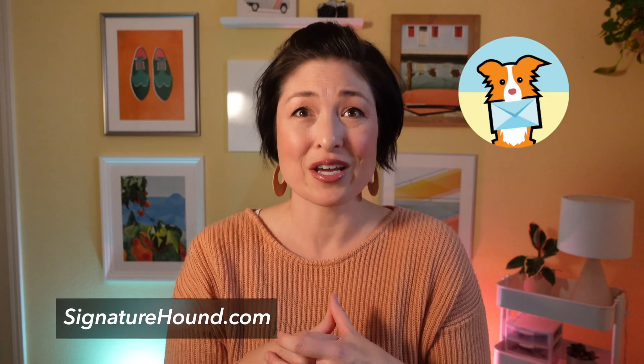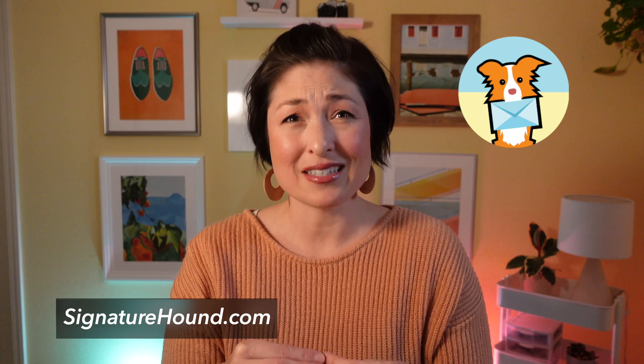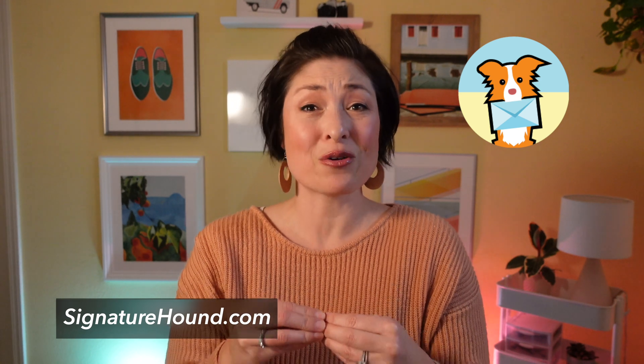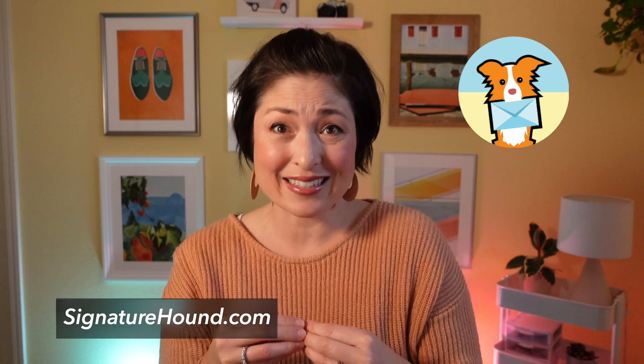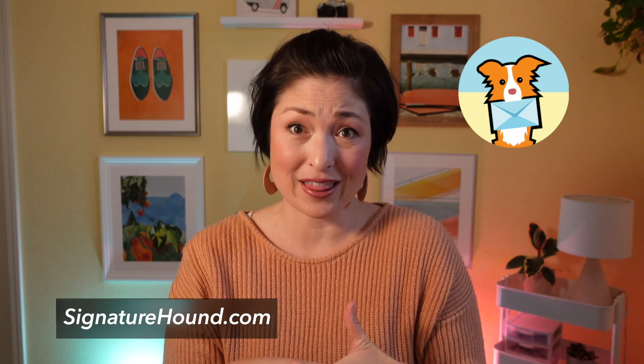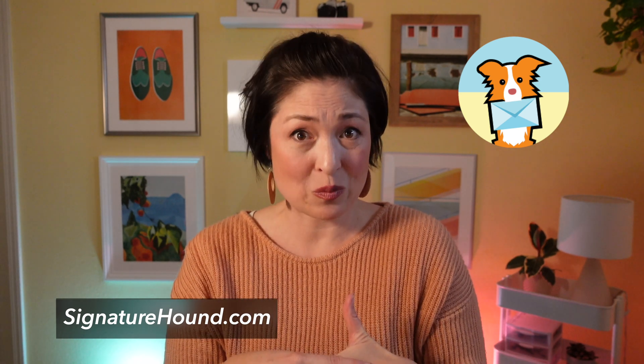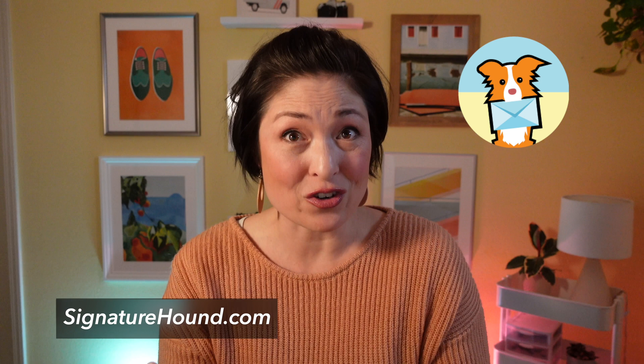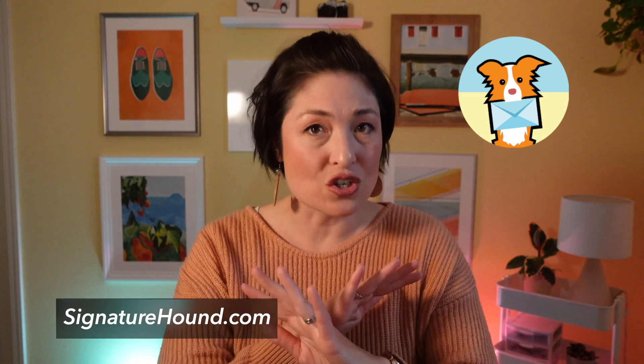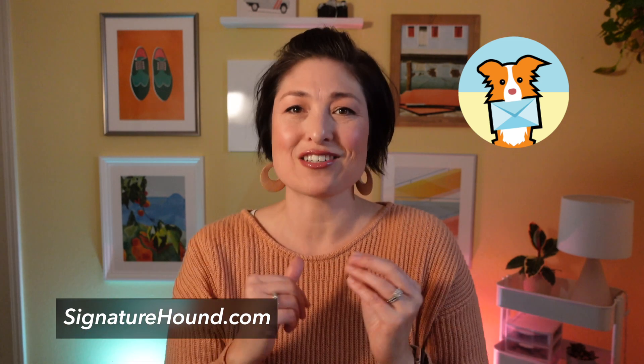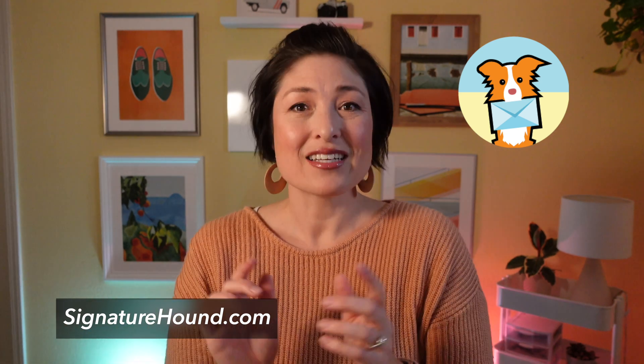Alright, let's jump right in. There are a lot of different applications to use, but today I'm going to show you how to use Signature Hound because it's free. You can customize it with photos and links and it's user friendly. And most importantly, it's free, like no strings attached free. Check out the description box for a link to their site.